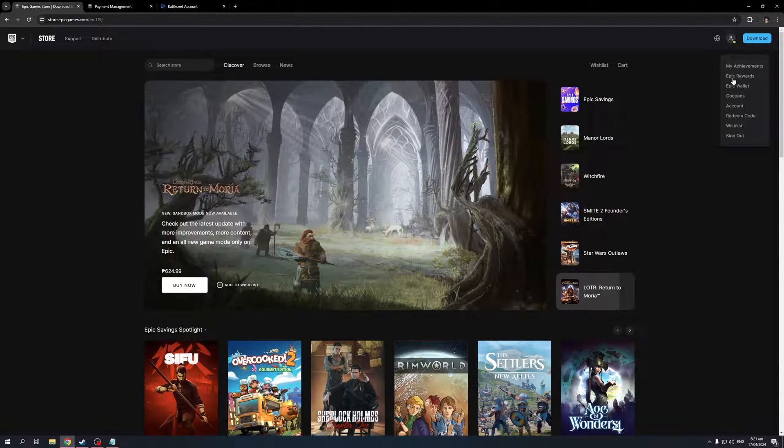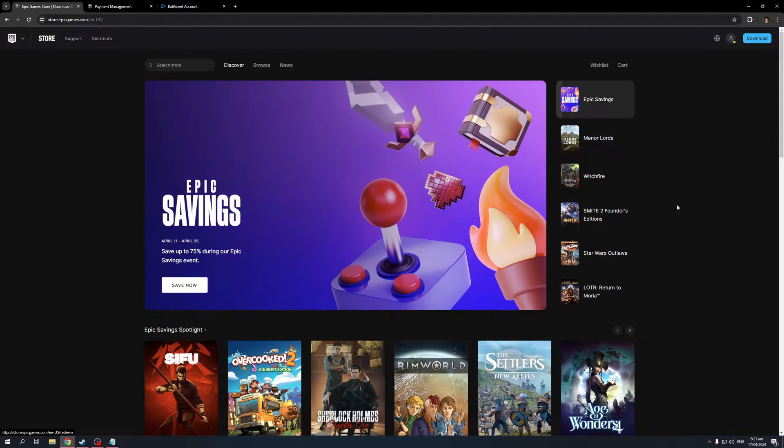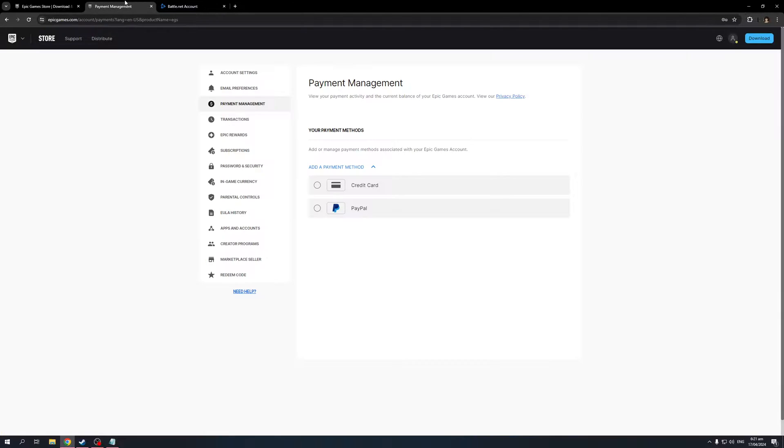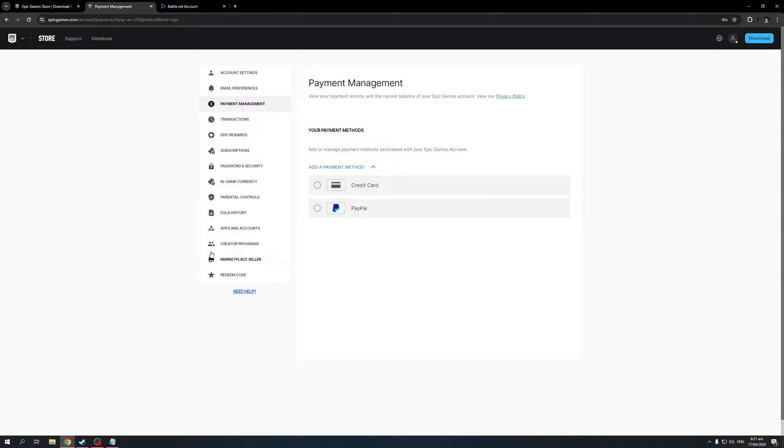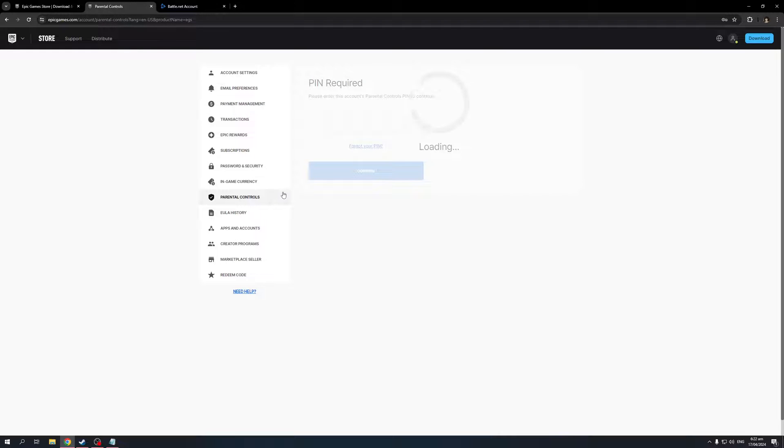From here, you want to click on account and it should redirect you to this page. The idea here is you don't want to be in account settings or general tab, you want to go to parental controls. The reason for this is because the setting to change the content restriction for Epic Games is a bit obscure. It's not right in your face when you edit your account settings.